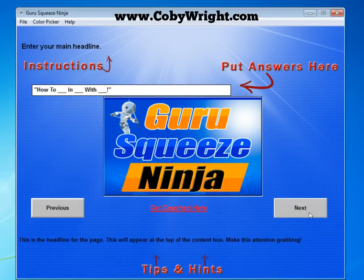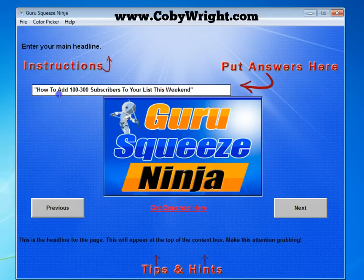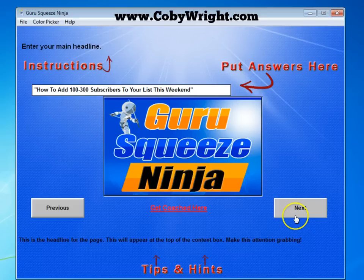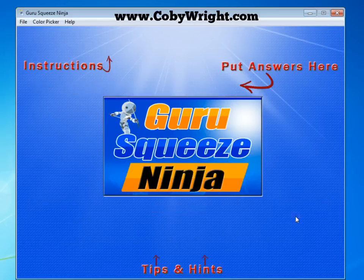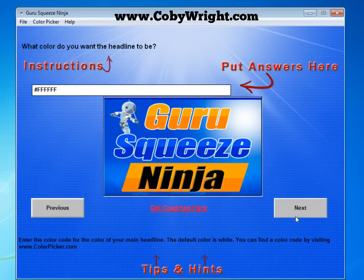The next step is to just enter your headline. I'm going to do that now — my headline is 'How to Add 100 to 300 Subscribers to Your List This Weekend.' I'll simply click Next and it's going to ask me what color I want my headline to be, and you can change this to anything you want.